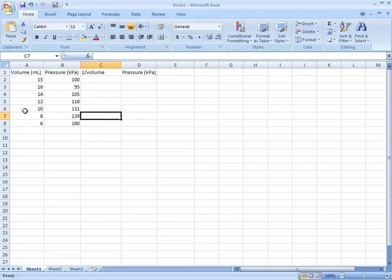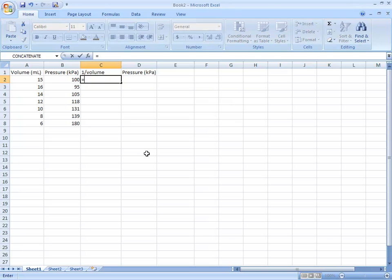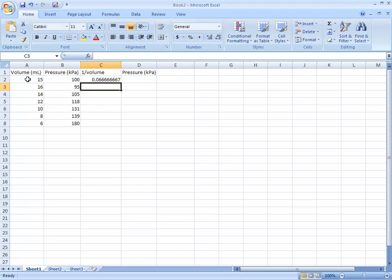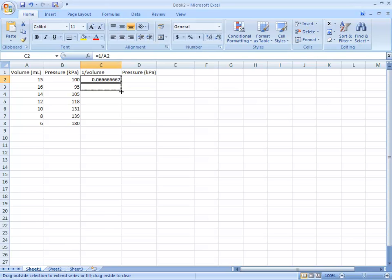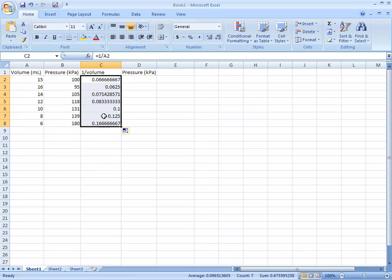Once you have those entered, for the 1 over volume column, press equals, then 1 slash, and select the volume column cell. That calculates the inverse volume for your first data point. Then select the bottom right corner and extend it all the way down to calculate the inverse volume for all the data.